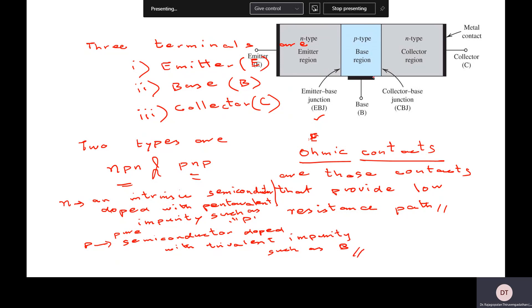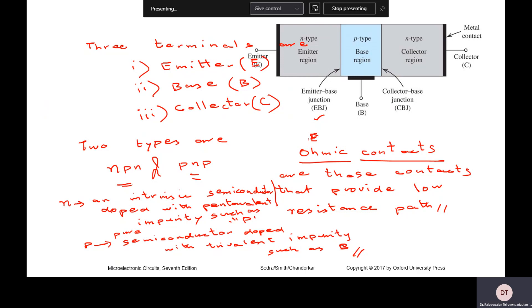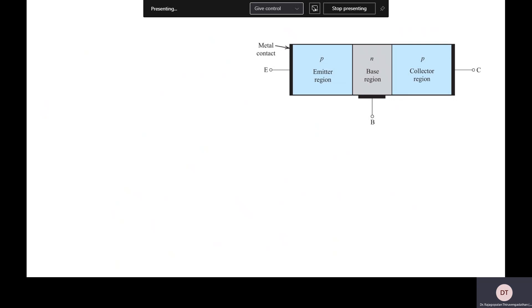With this kind of structure the application is enormous — that's what is very important. The application aspect of transistor is very important, and transistor is a very fundamental component. It is also an active component because it can amplify the signal. Similarly with PNP, we have a PNP transistor.